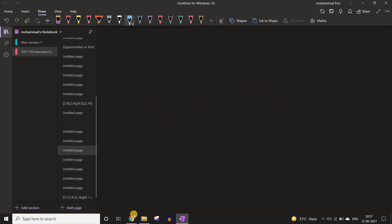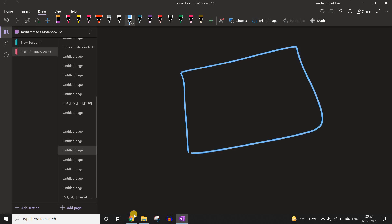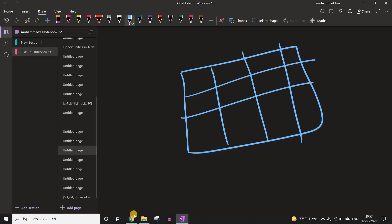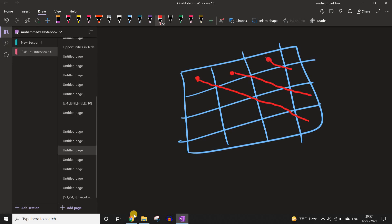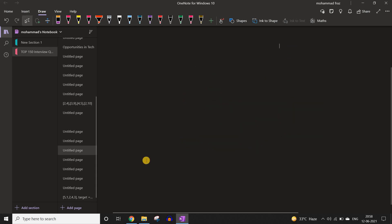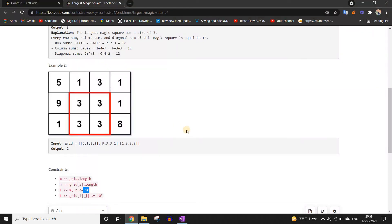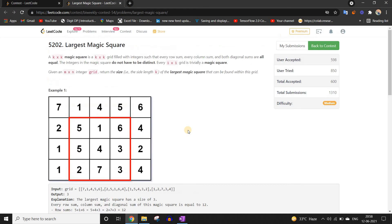For the left diagonals, you start from each point and traverse diagonally to the end; you can do the same for right diagonals. I won't be writing the code as it is straightforward to implement. That is it for the video. If you liked the video, make sure to leave a like and subscribe to the channel if you are new. Thank you.